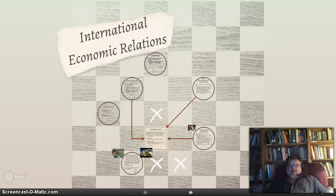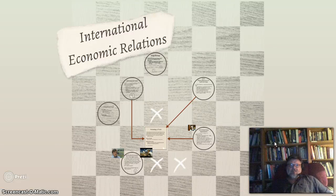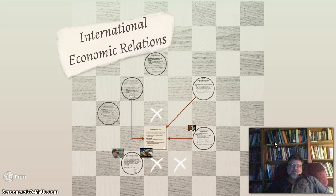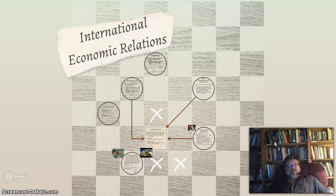Hello class, this is Joseph Holbrook, professor for ISS 1120 at Miami-Dade College. Tonight we're talking about Chapter 20, which is International Economic Relations.